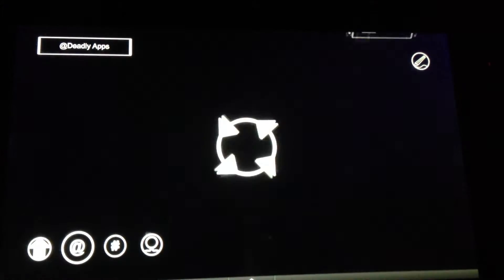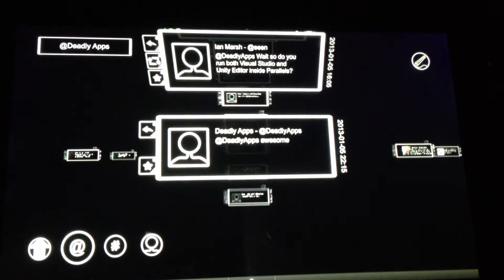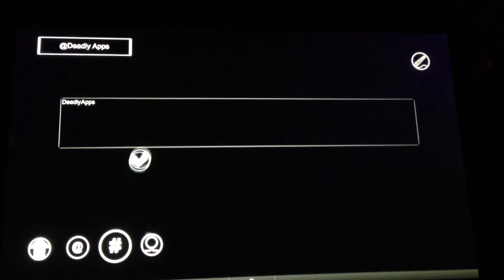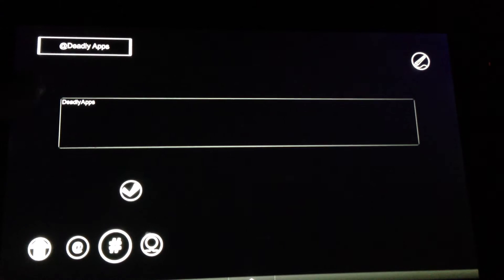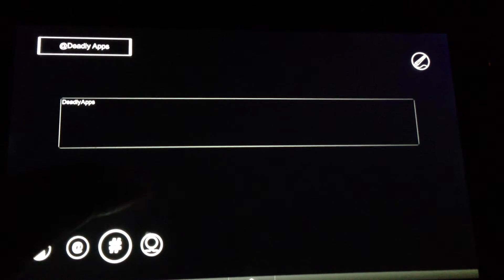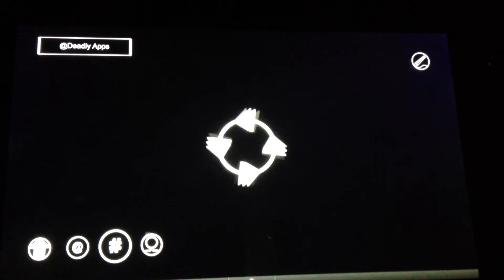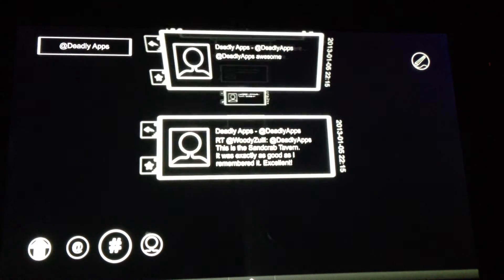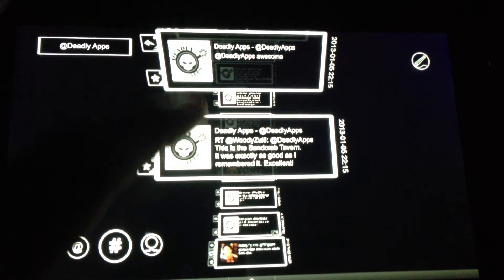Mentions will show you the most recent mentions that you've had. You can also go to discover and do a search. So if I search for deadly apps, you'll find lots about our projects.